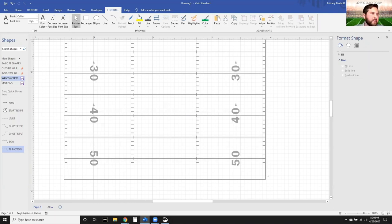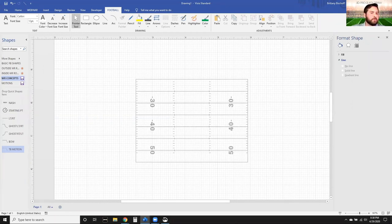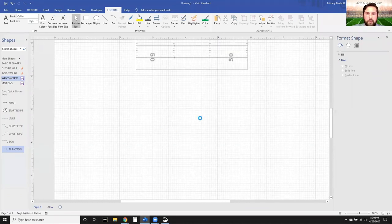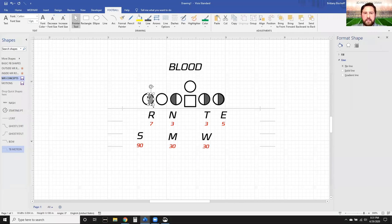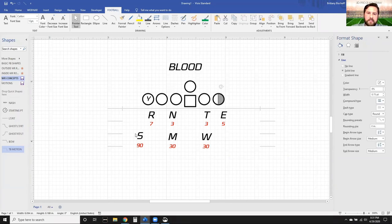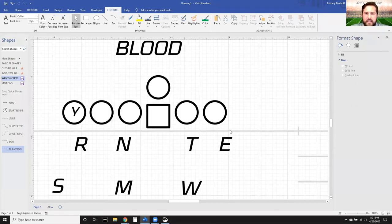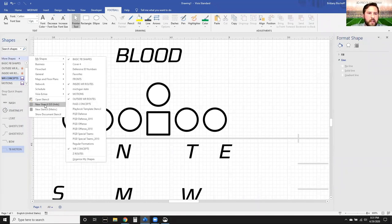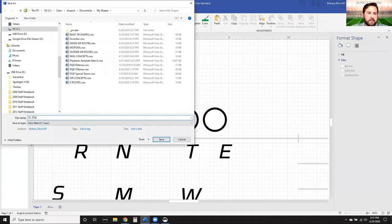Now we're going to get out of the offensive world and jump into the defensive side. One of the things I like to create is a simple formation - a Blood Front type deal. Blood to us was always two and three techniques. I'm just going to delete these out because now we're going to start going with our DN and D-line stunts. The first one is your ET stunt. We're going to create a new stencil - Save As - now I'm going to go 'D-line Stunts-Games.' Once you've got that created, make sure you've saved those other documents.